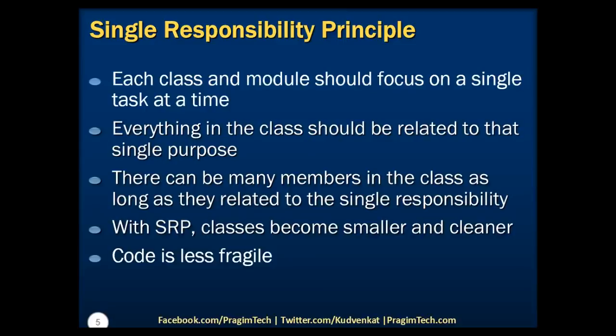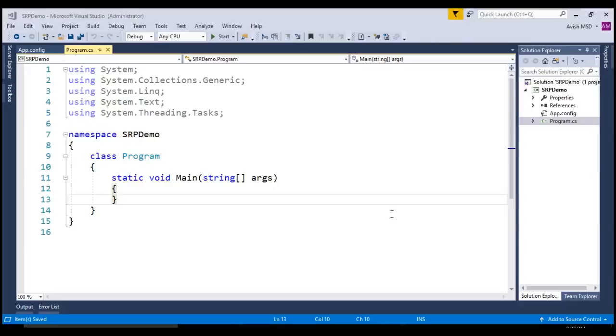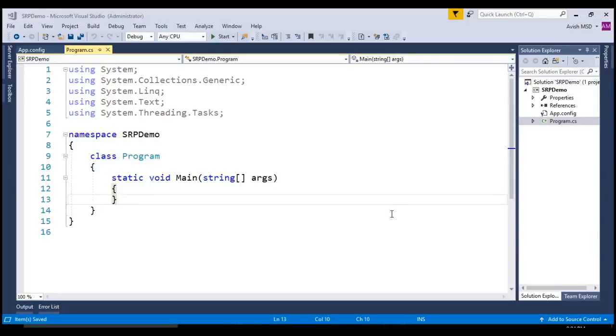Let's now switch to Visual Studio and understand the Single Responsibility Principle with a simple example. Let's say we need to create an application that performs a user's login and registration. Not only just login and registration, suppose that it should be able to send an email to the user depending on the status of his login or registration. However, we should also be able to log any exceptions that may occur in this process as well.